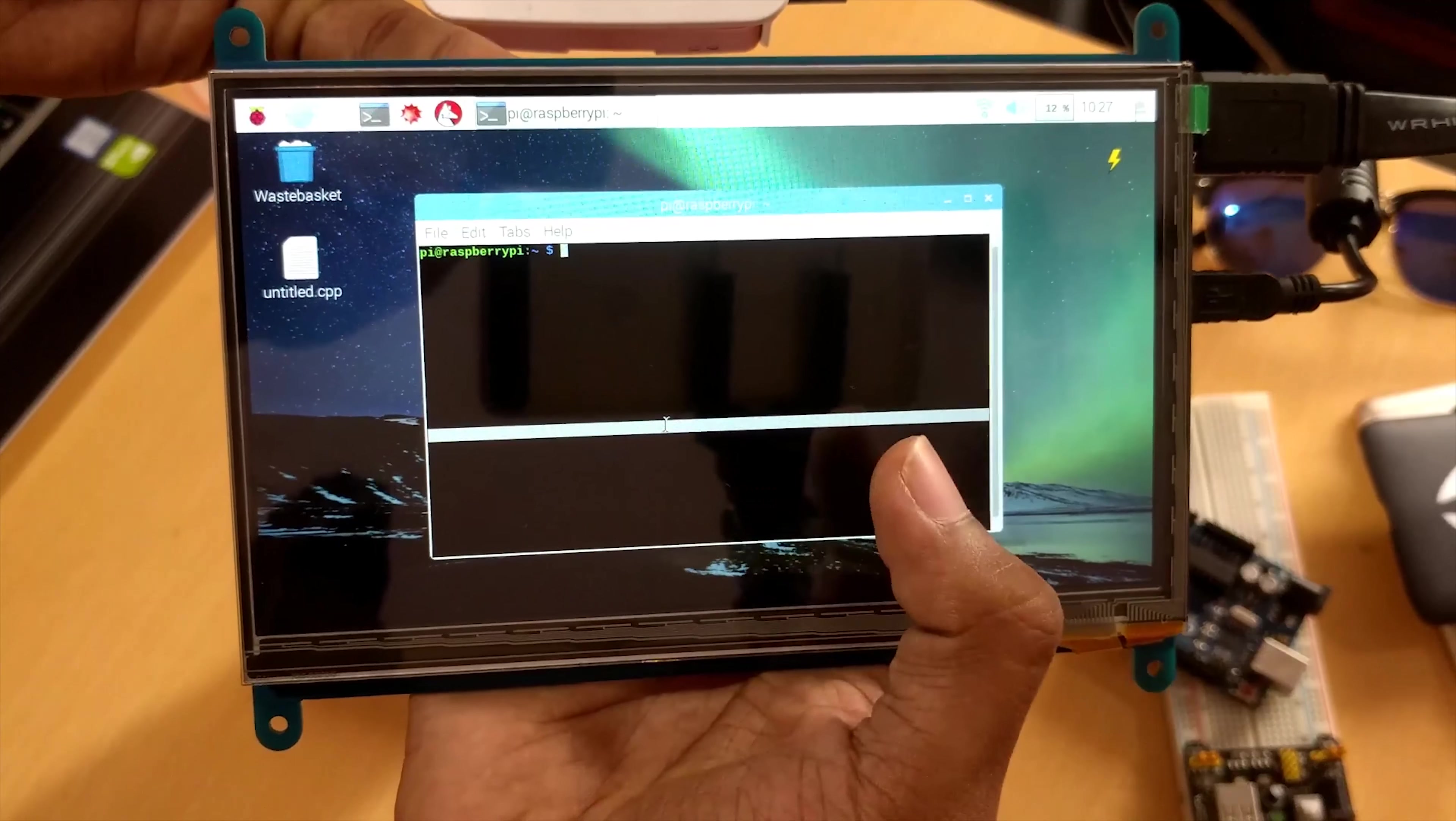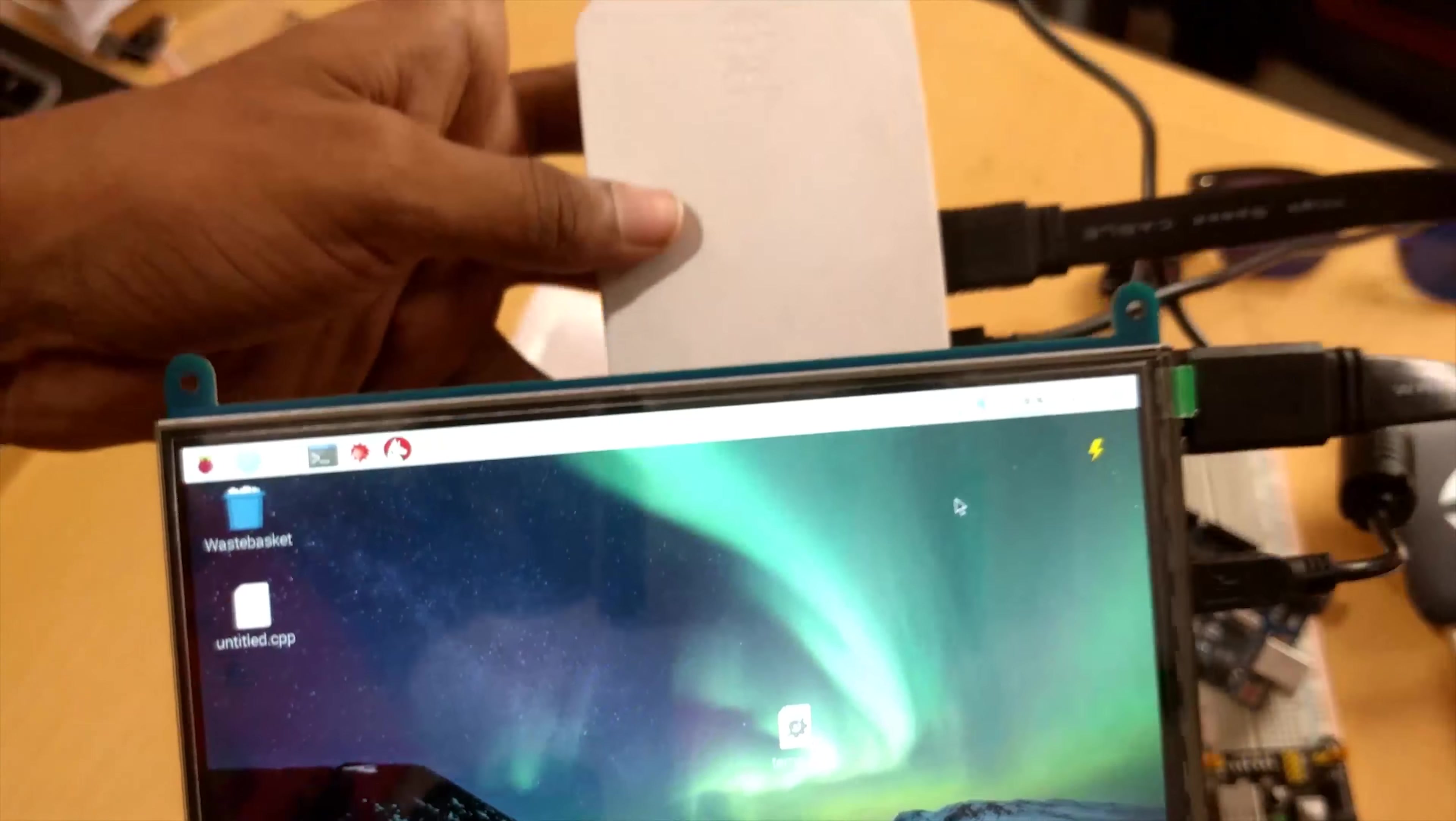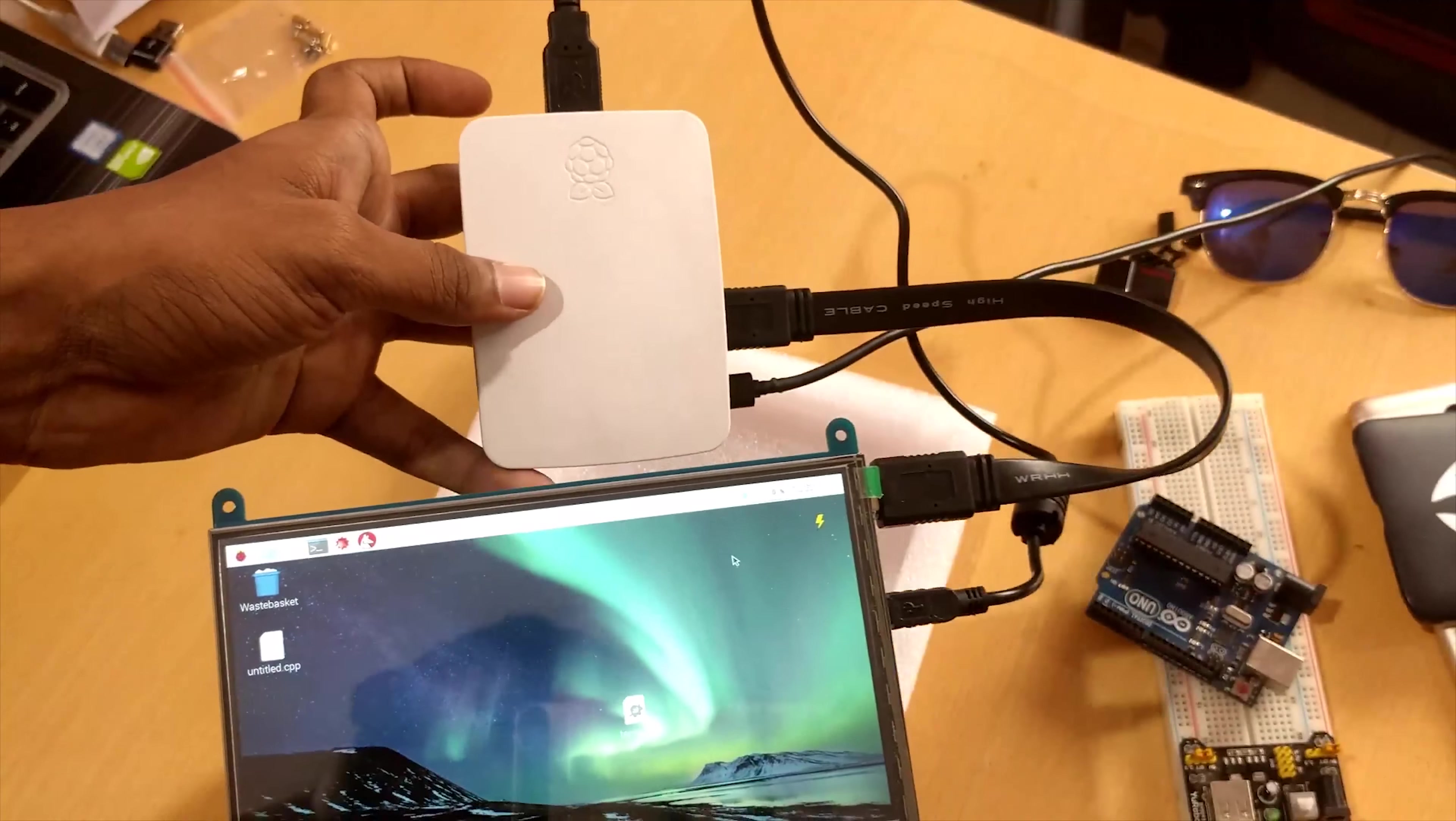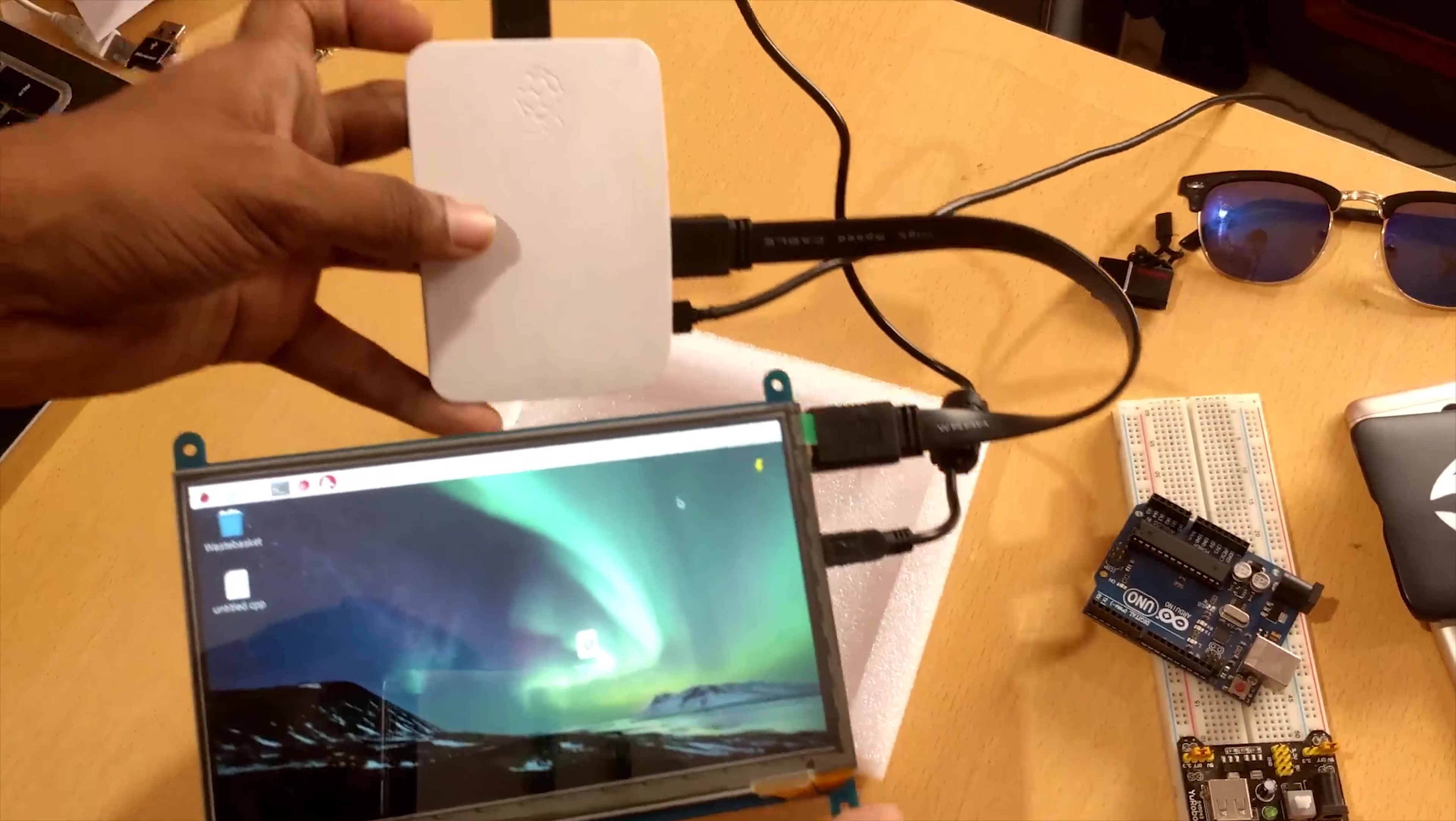All looks good. Touch is working. High resolution. I'm not sure you're able to see that or not because of my camera, but it looks very good.